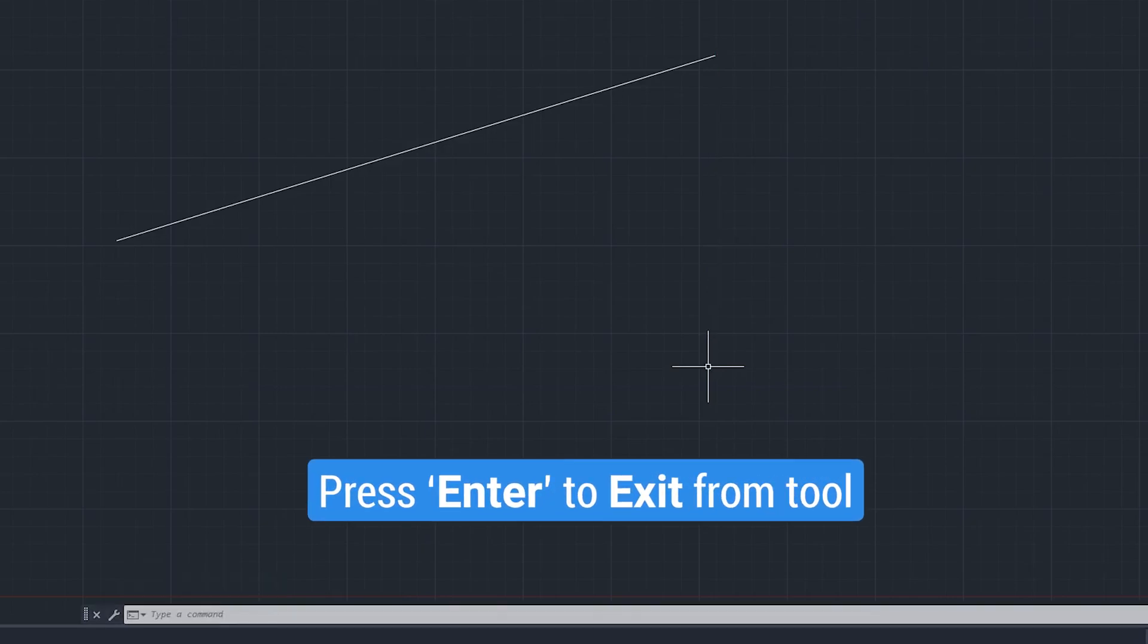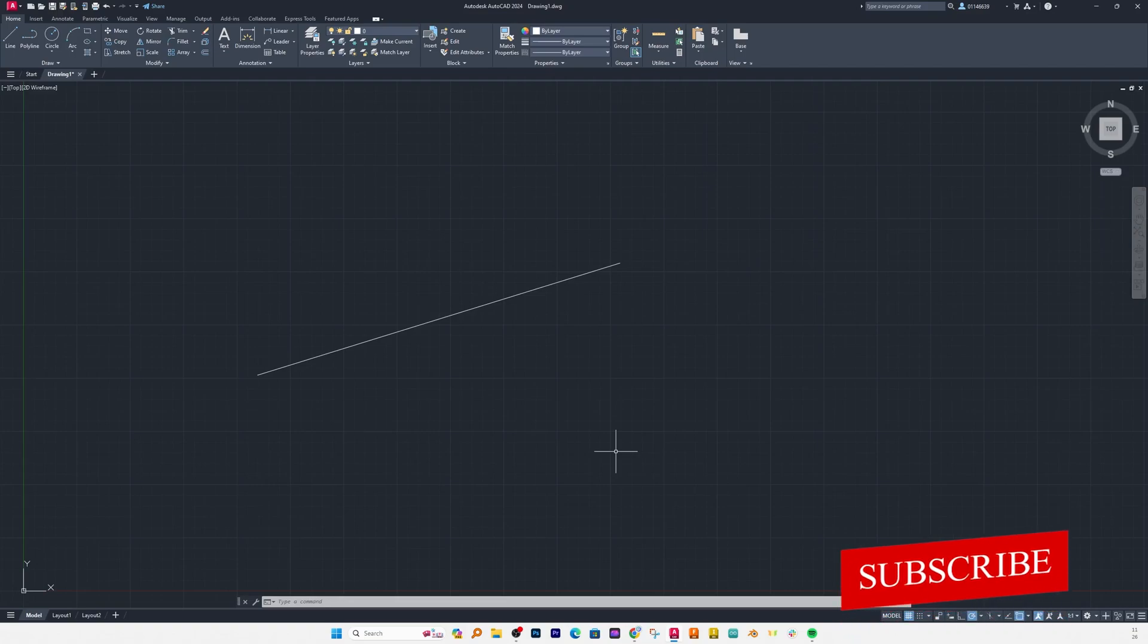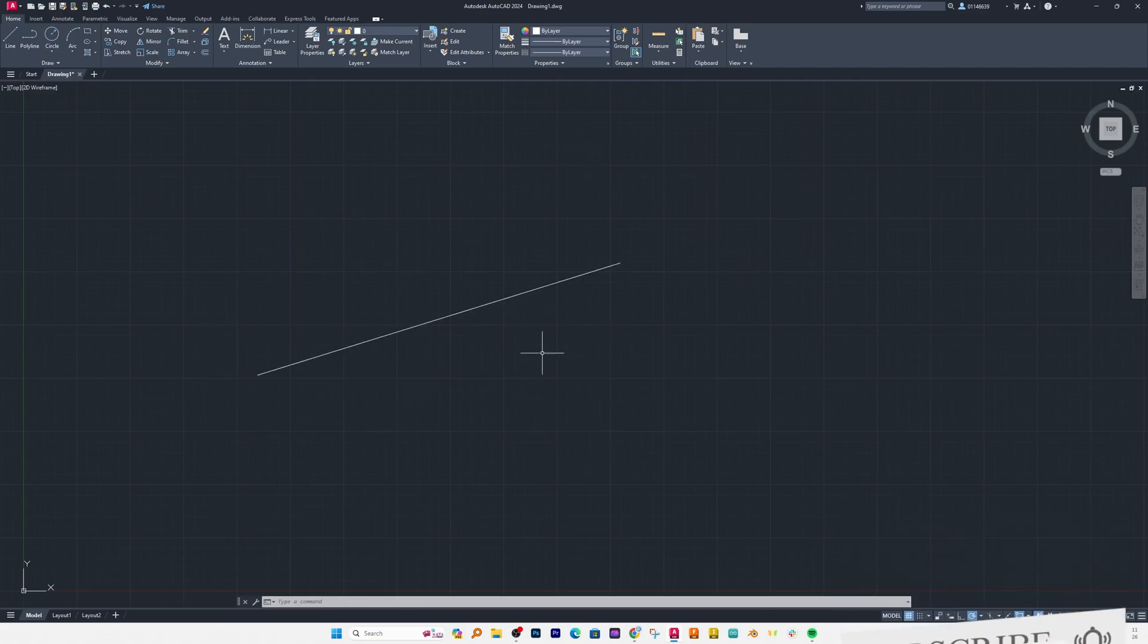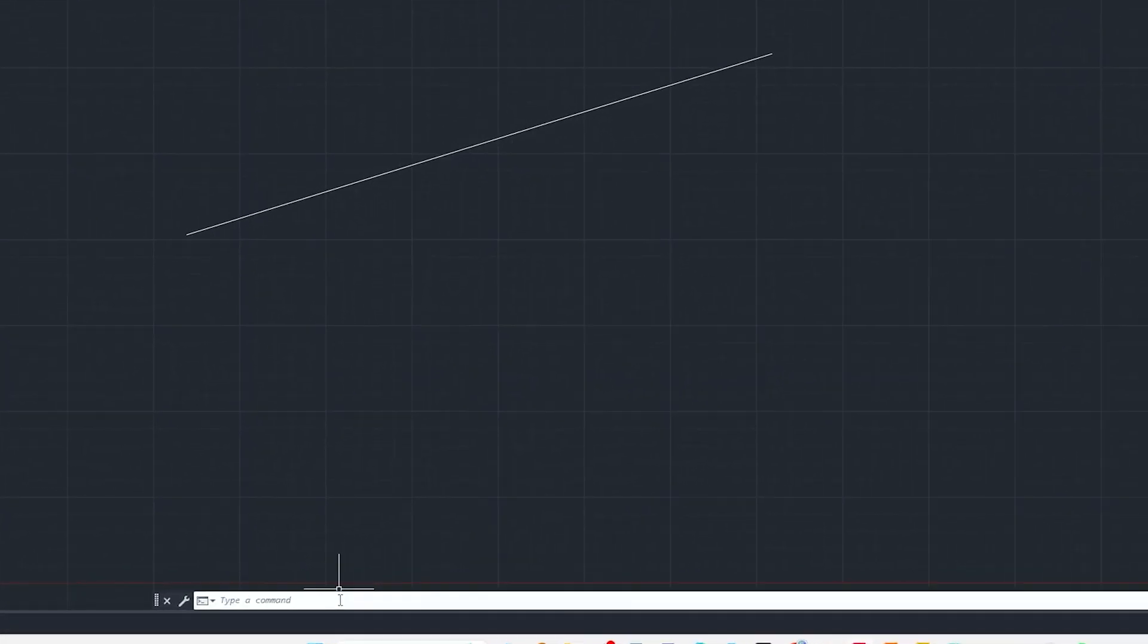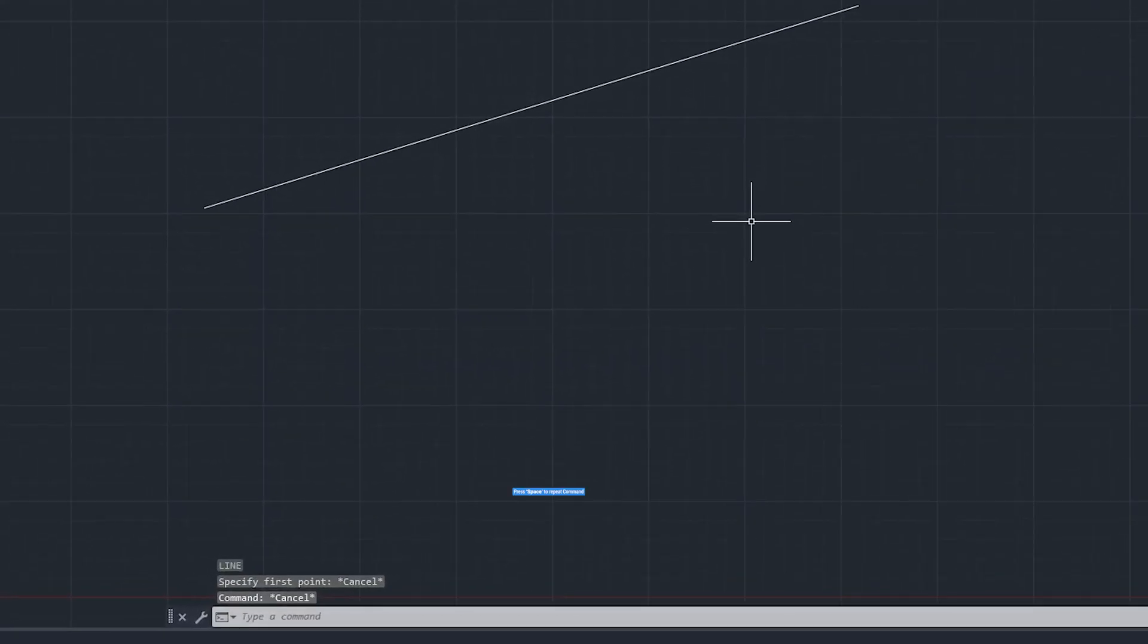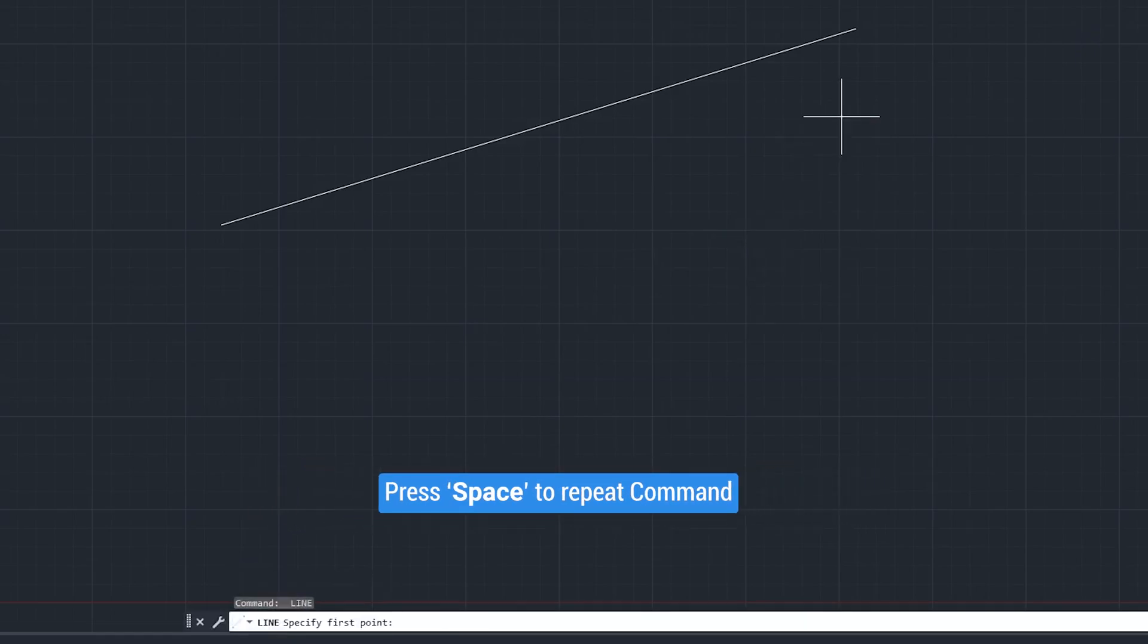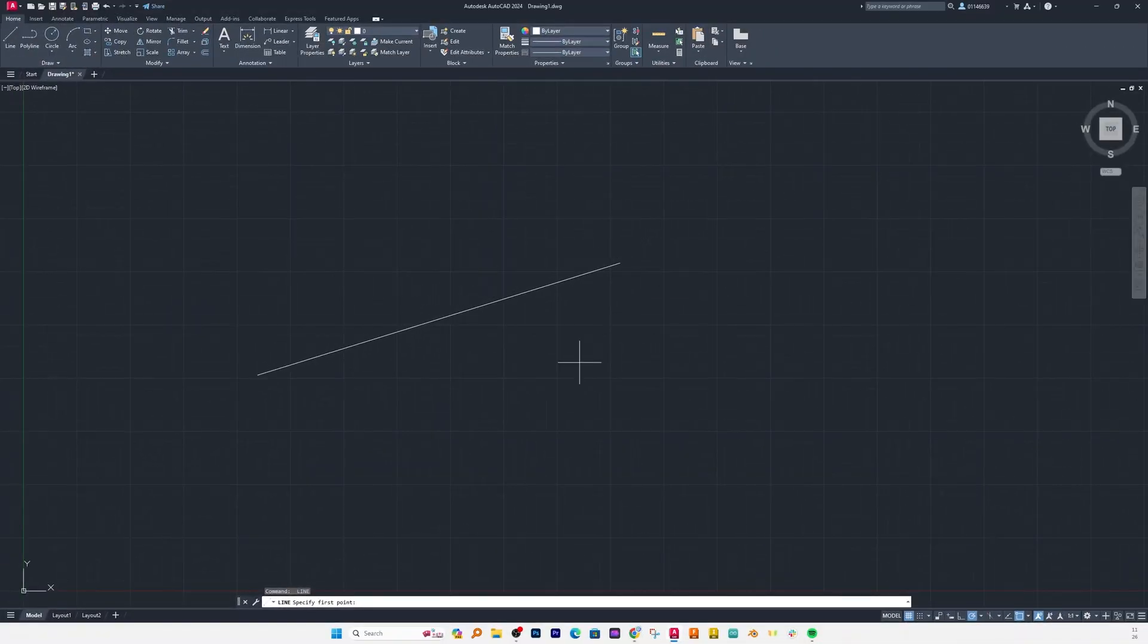Now this time instead of directly placing or specifying point anywhere, again you can activate line tool by pressing L in command bar or else you can always press space bar button to repeat the same command. So I have just pressed the space bar button and I am back again in same tool. Now let's say I want to continue from the end point of this line segment.